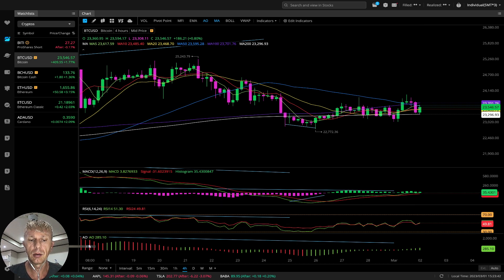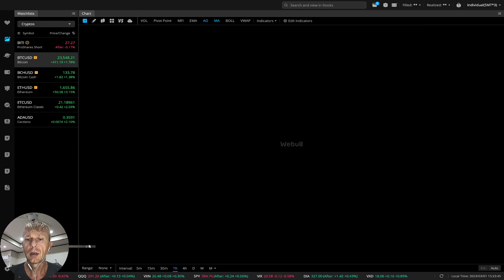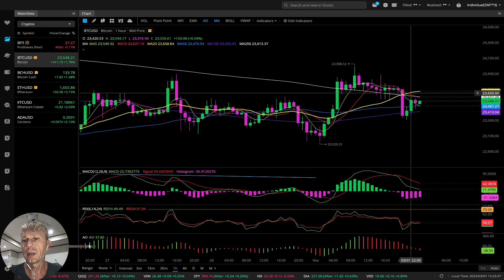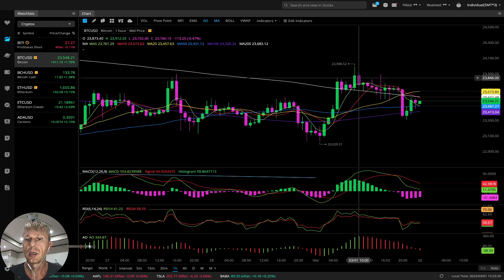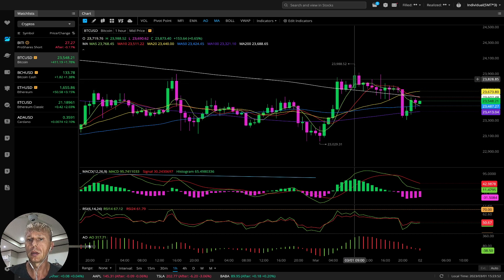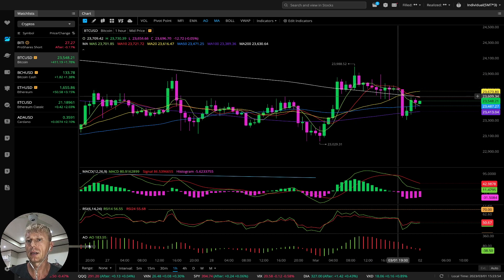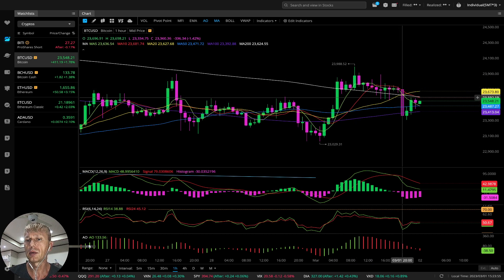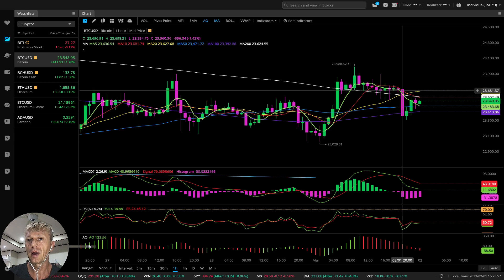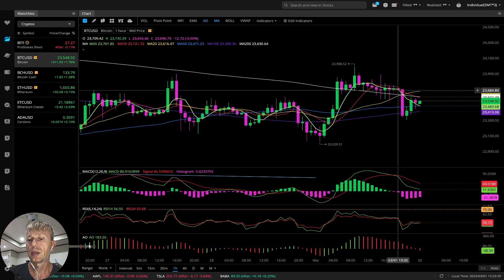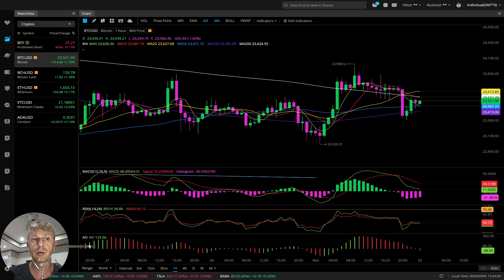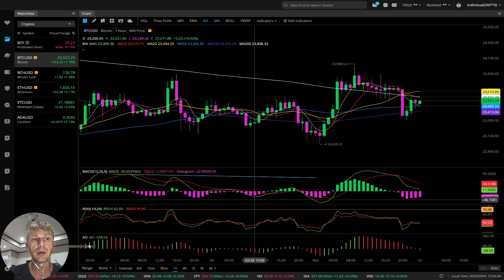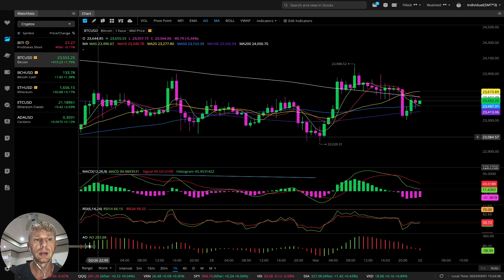One-hour time frame: it is bearish. It was bullish, but about four to five hours ago it changed direction to bearish and did a bearish crossover. Bearish trend on all indicators on one-hour time frame. On daily it is still bearish with bearish divergences on all indicators.